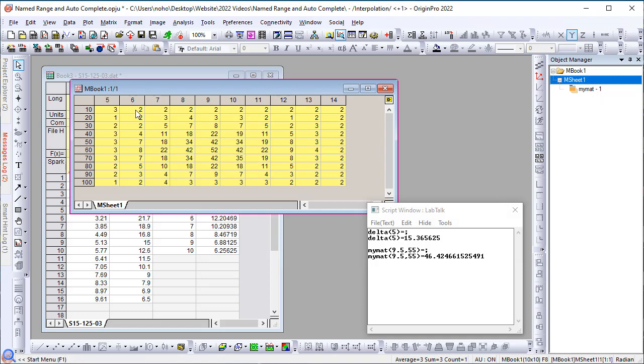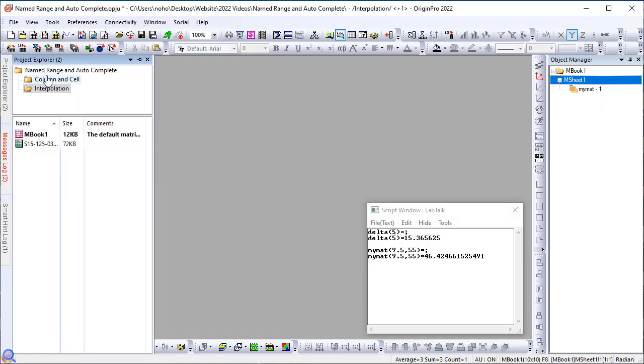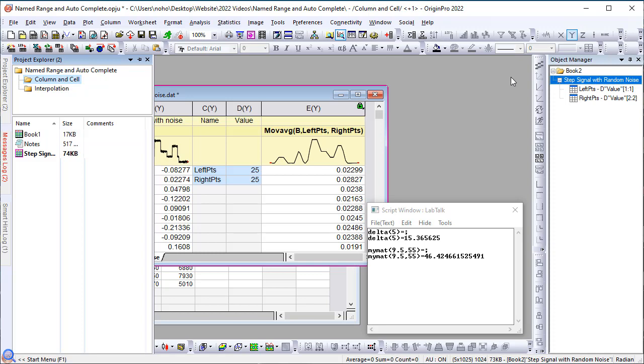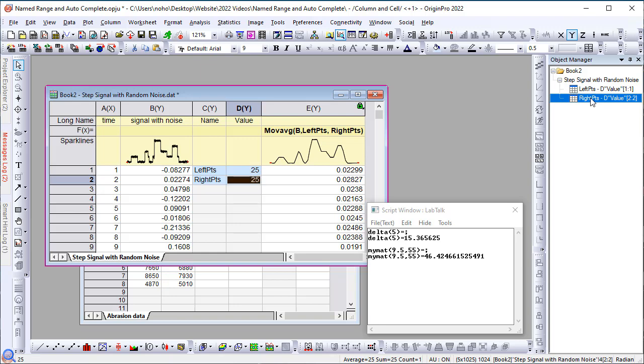You can also change the scope level if you wish to. The other thing to note is that as I mentioned earlier, the object manager itself shows names defined in each sheet. You can single click to select the corresponding range in sheet. Double click to open the name manager dialog.